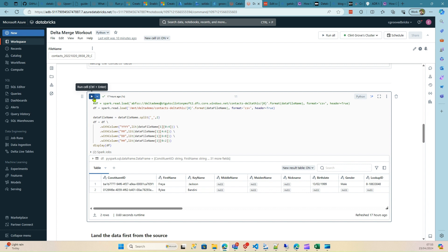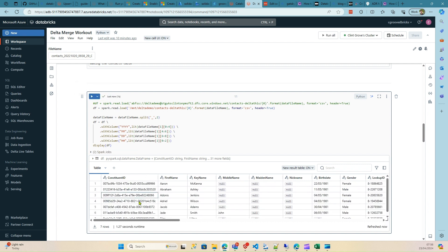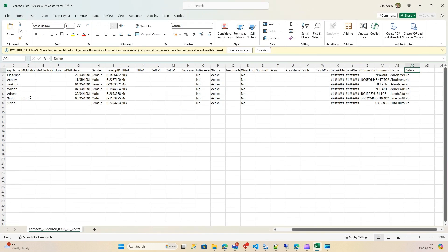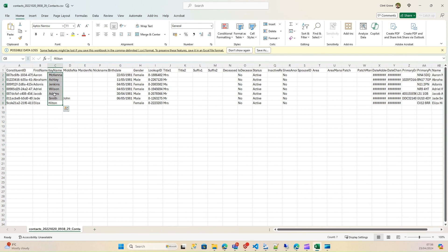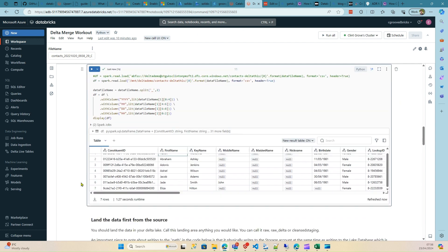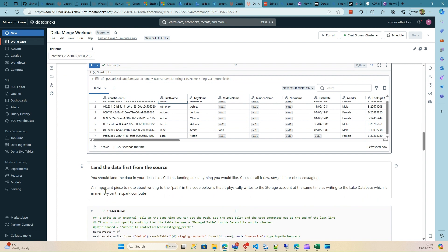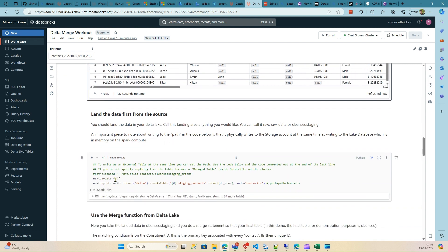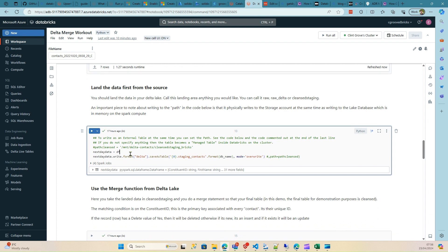Let's run this block of code. Remember this is the 20th, so it will show seven customers — not two. There you go, seven customers. Looking at the names we've got Aaron, Abraham, Jacob, Jade, Eliza, and others — those are the seven records.